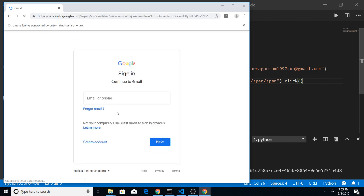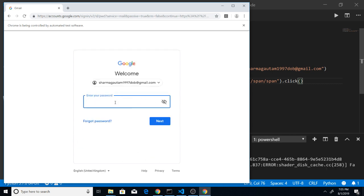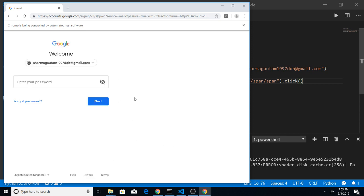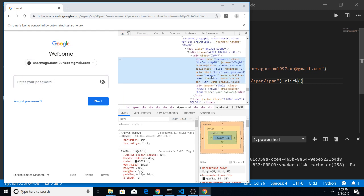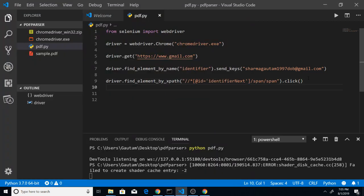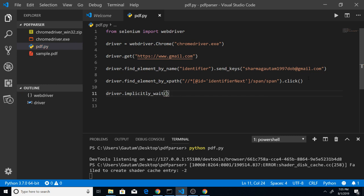Running the script again — it redirects to Gmail, writes the email address, and clicks the Next button element. Now for the password field, I also need to add some implicit wait. We set an implicit wait using driver.implicitly_wait() and pass a time value — this makes Google think we are a real user writing ourselves.